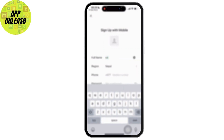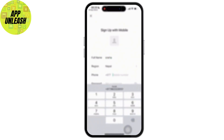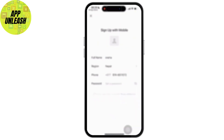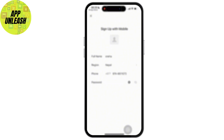Type in your full name, then type in your phone number and make sure it is correct because WeChat will send a verification code to this number. Once you have done so, read and accept the WeChat Terms of Service and Privacy Policy before proceeding.